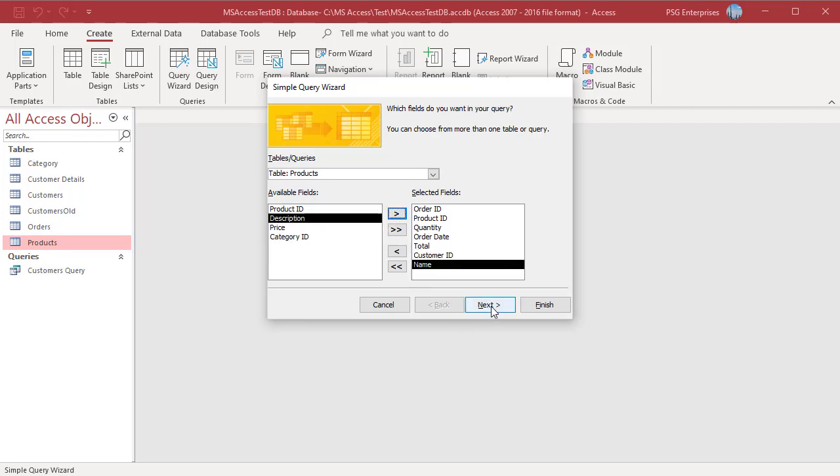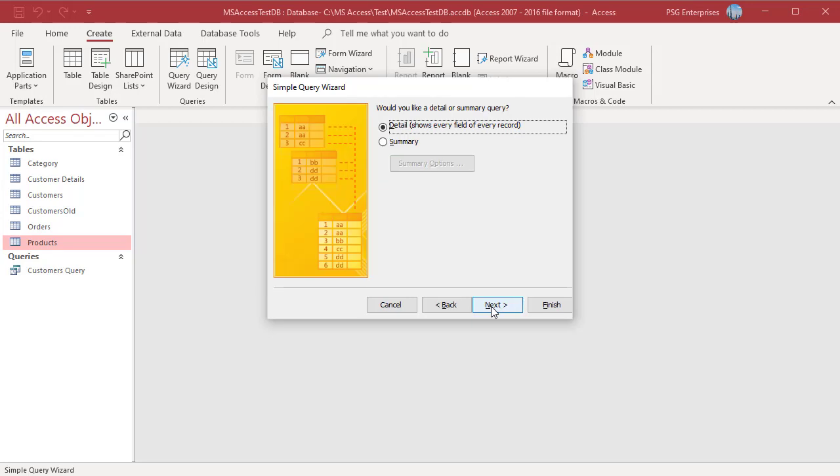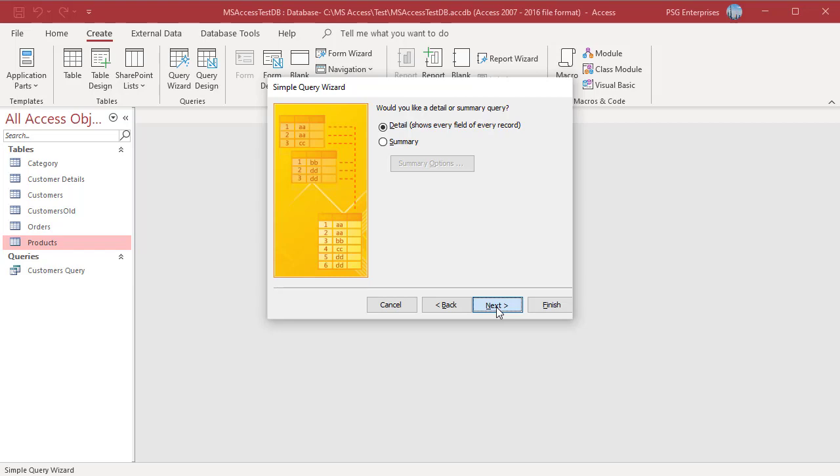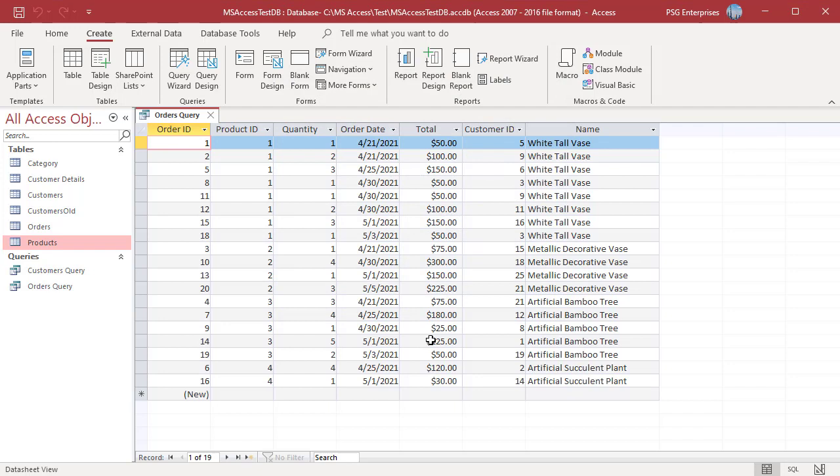Click on Next. Select Detail. Detail creates a Datasheet that lists all records that match the Query. You get all the details from those records.